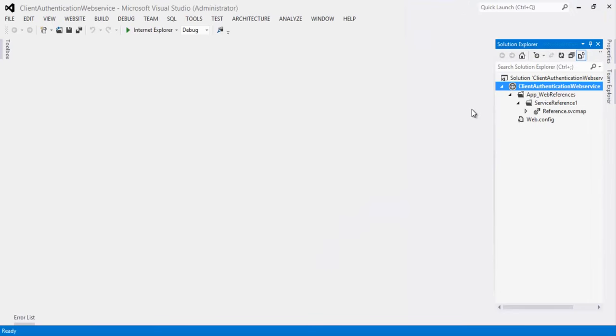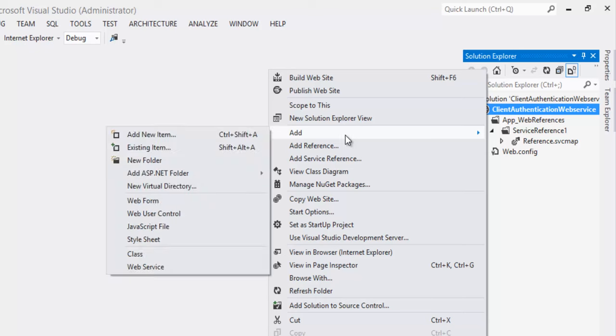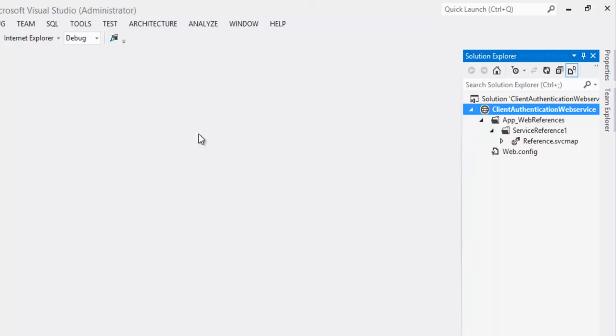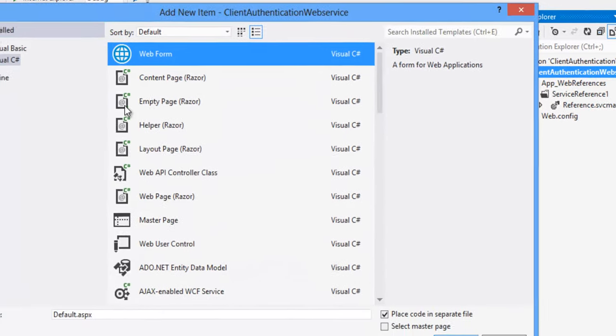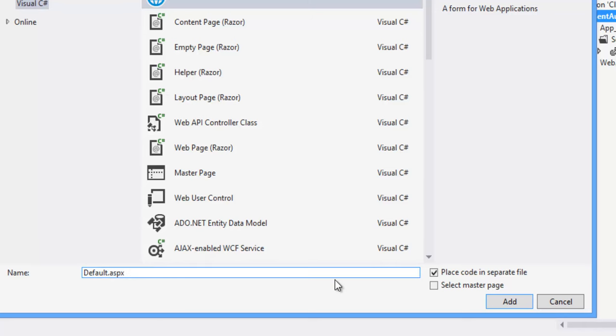That will create the client proxy in our client application. Now right click on the project. Click on Add, Add new item. Select web form. And let it be default.aspx. Click on Add button.